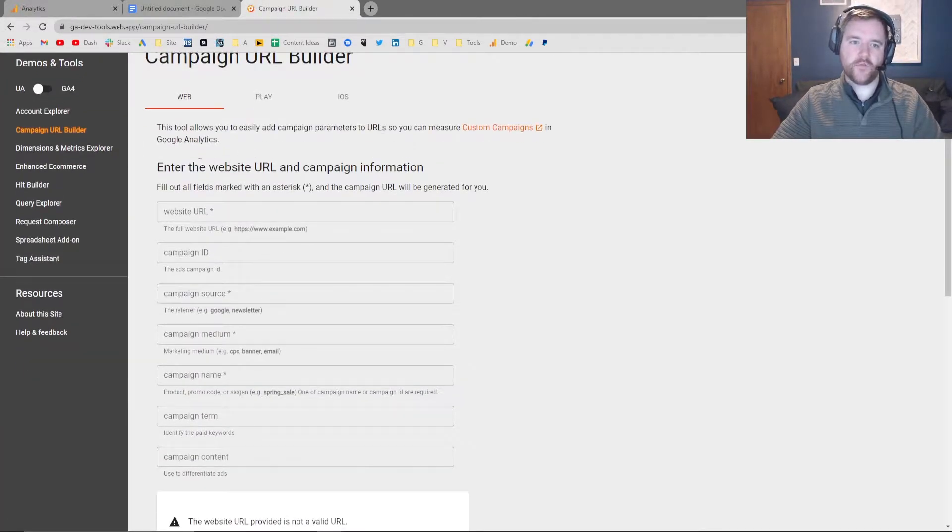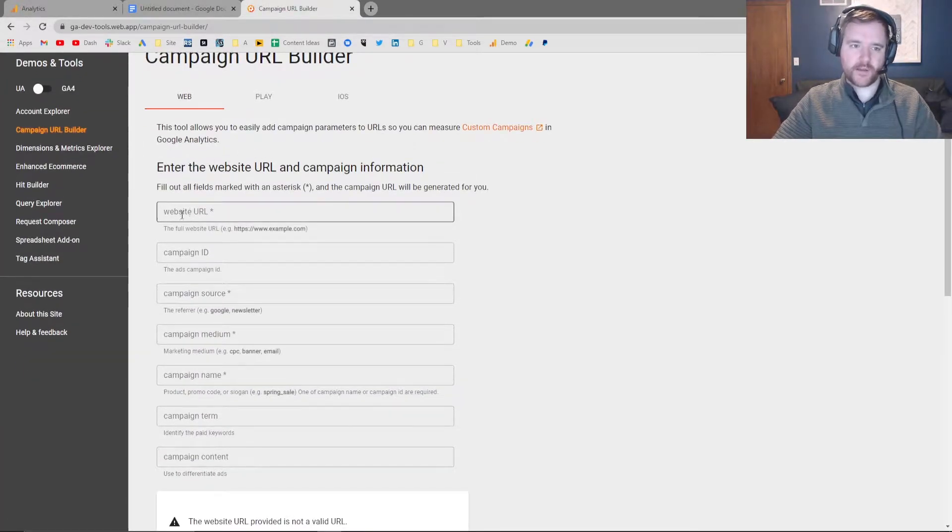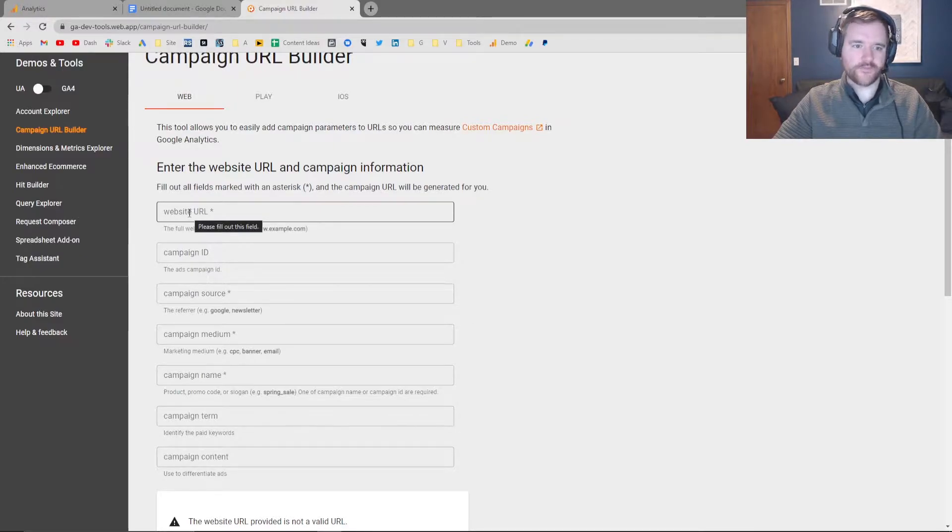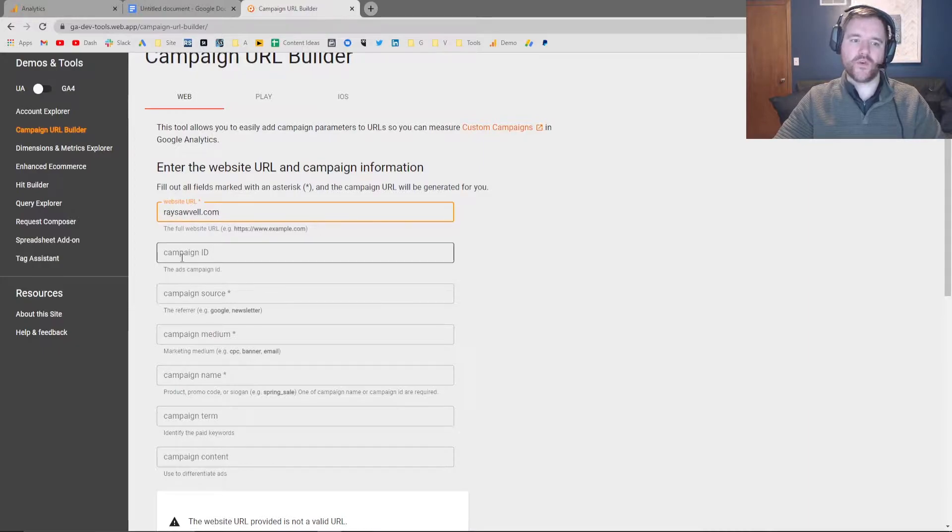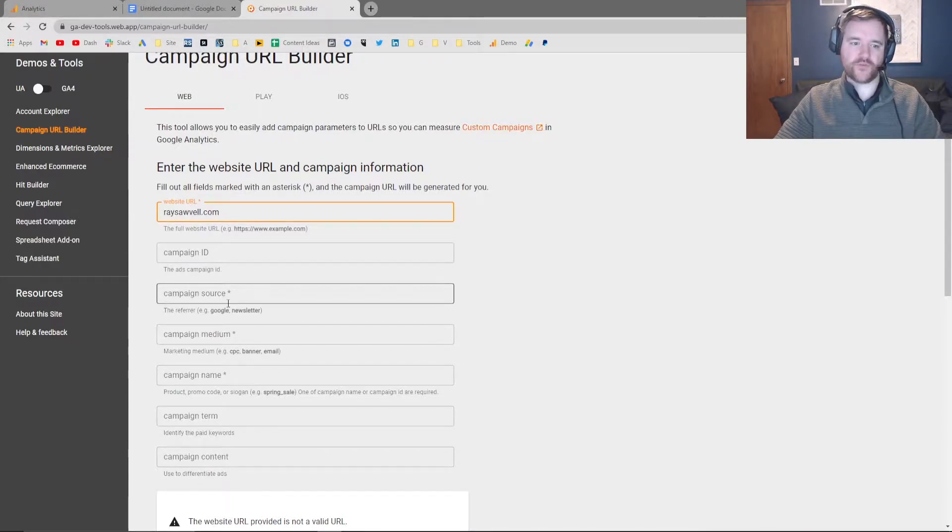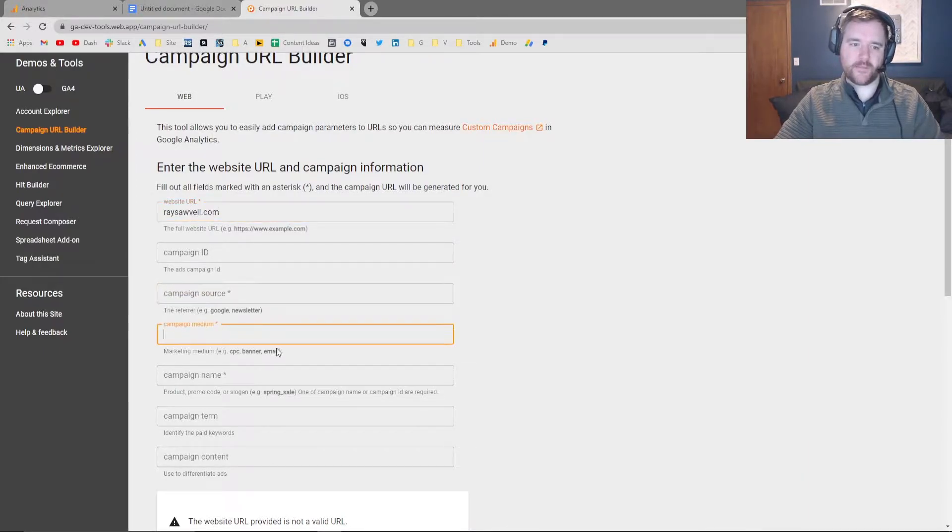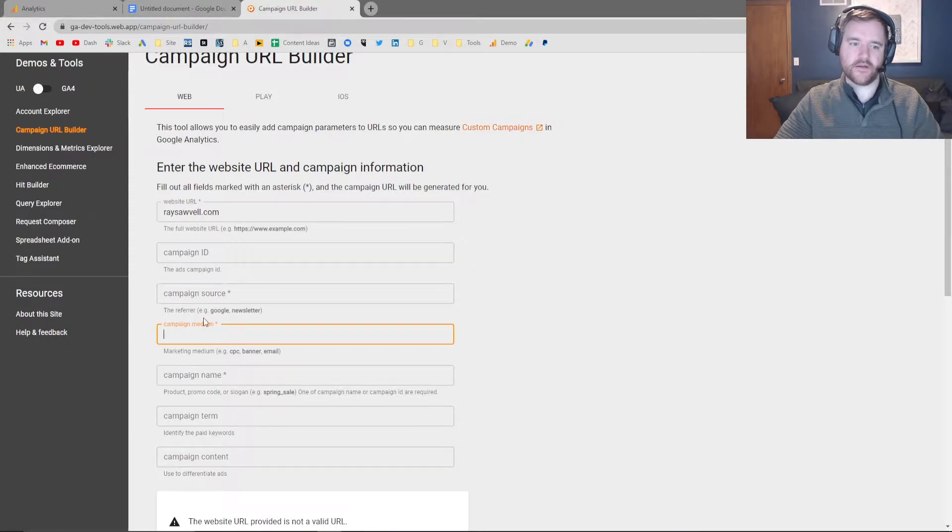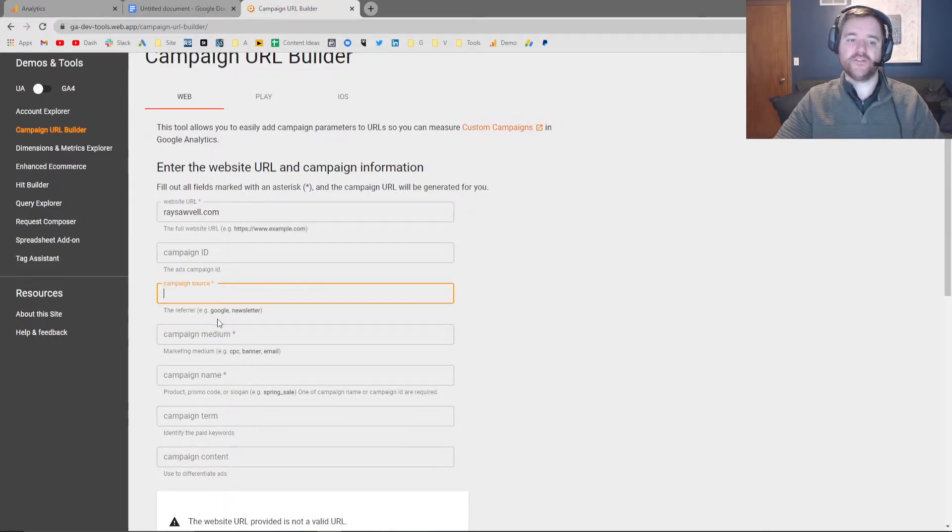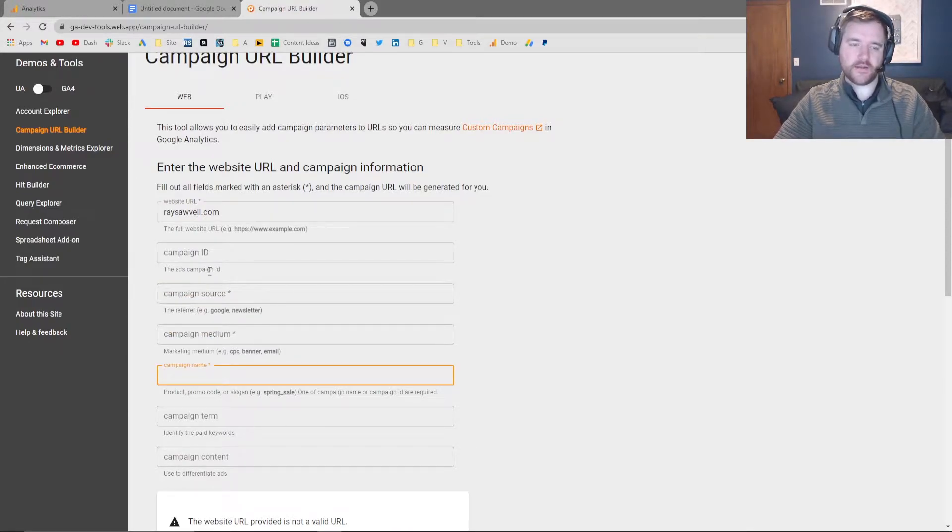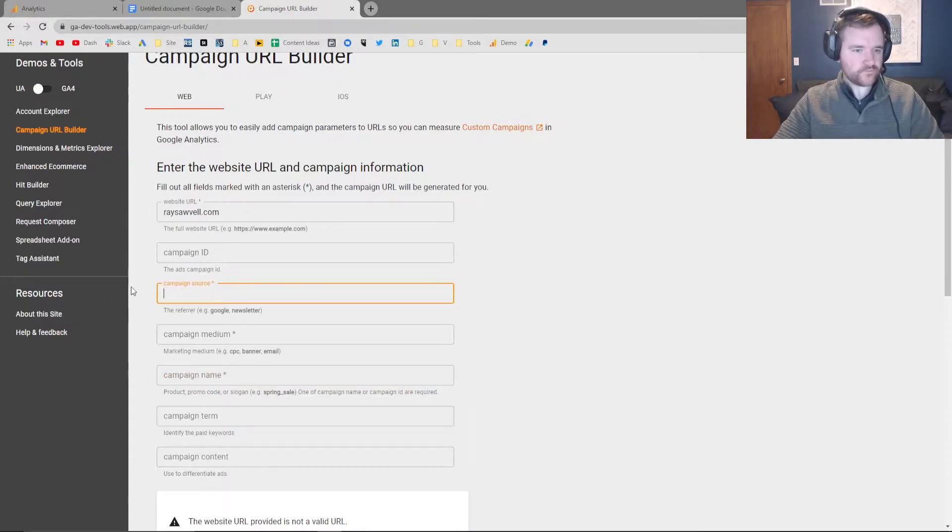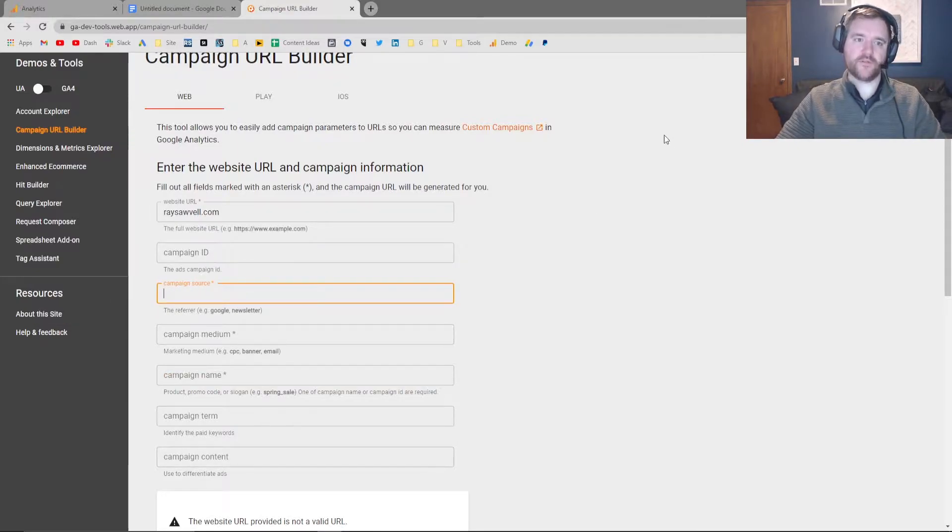Now this form looks a little complicated the first time you hop on it, but I promise it's not that hard. All you have to do is type in your website. So I'm going to type in raysanwell.com. We don't need an ID. The only things we're looking for here are the source, the medium, and the campaign name. Those are the only required fields.